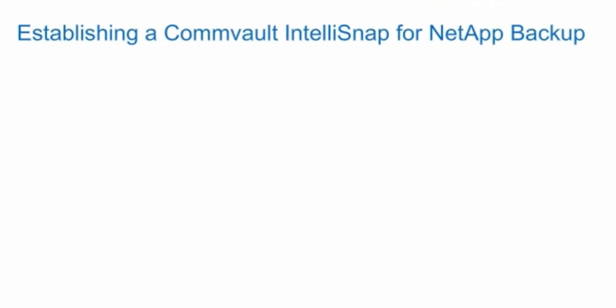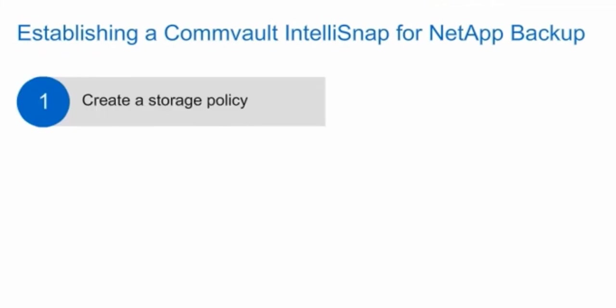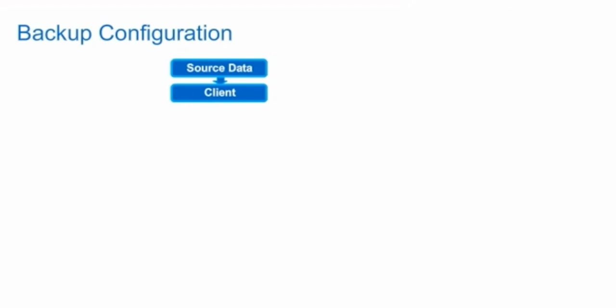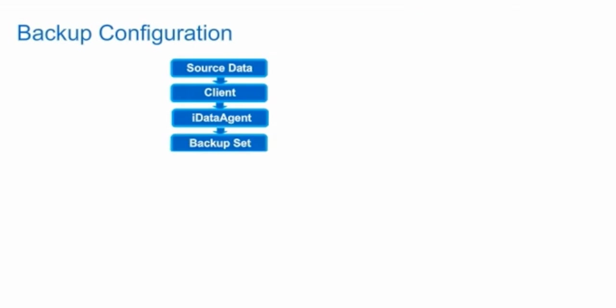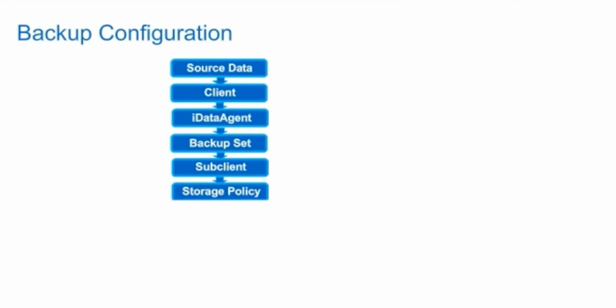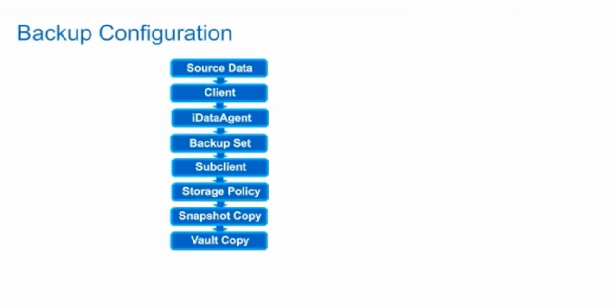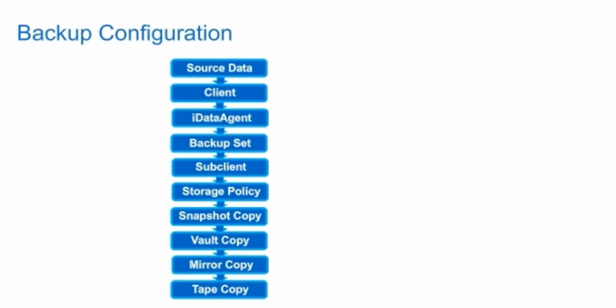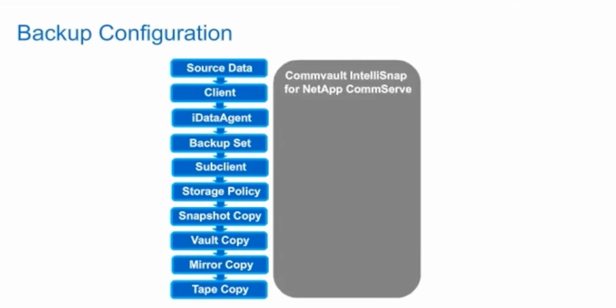In the backup configuration, the clients own the source data. To manage that data, iDataAgent live on the clients. Backup sets and sub-clients group the client data together. The data is associated with a storage policy. Storage policies contain NetApp primary snapshot copies and replication copies. CommServe controls the operations. And NetApp OnCommand software manages the replication.